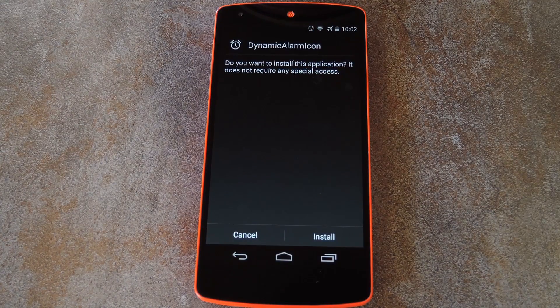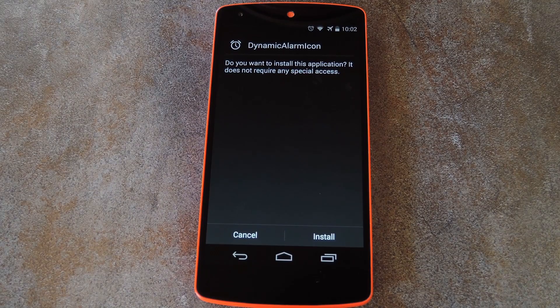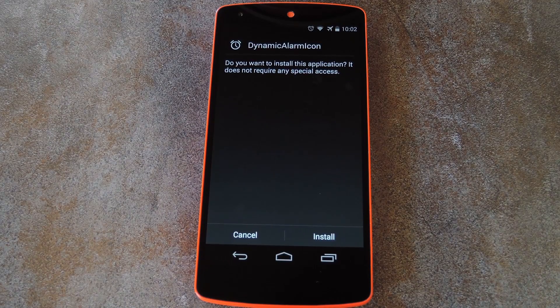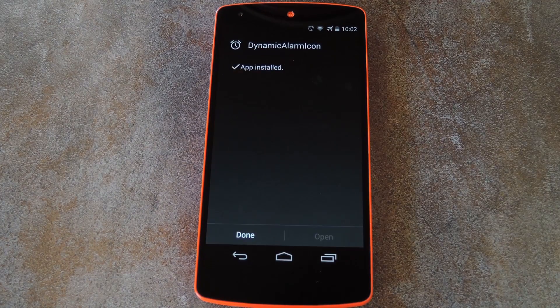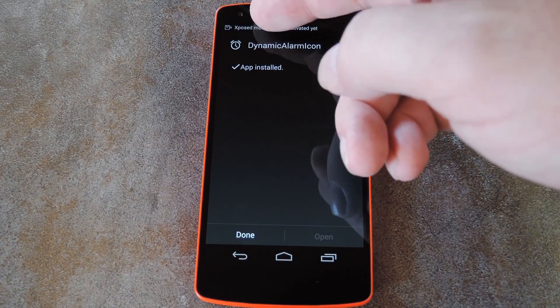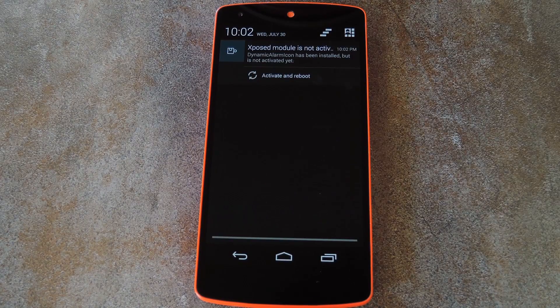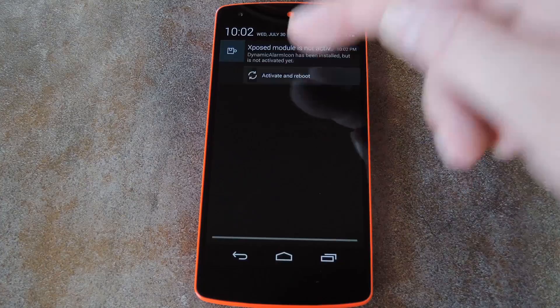After a few seconds of downloading the necessary files, the Android installer interface should come right up. So press install here, and then when that's finished, you'll get a notification from Xposed telling you that the module isn't activated yet and a reboot is needed. So tap activate and reboot here, and the rest will be taken care of automatically.